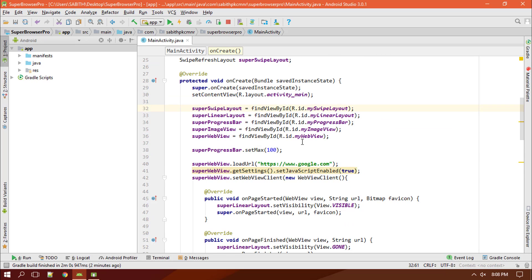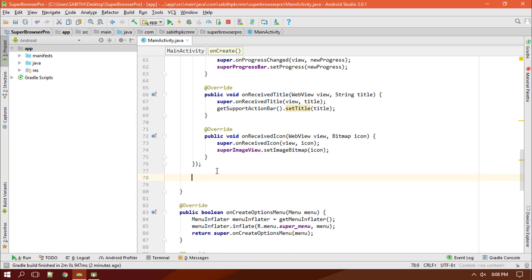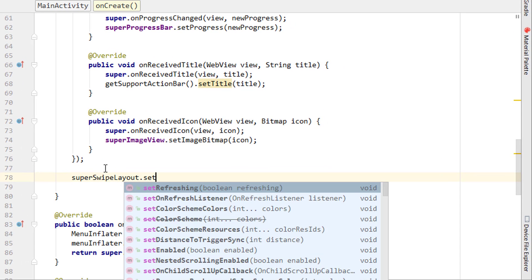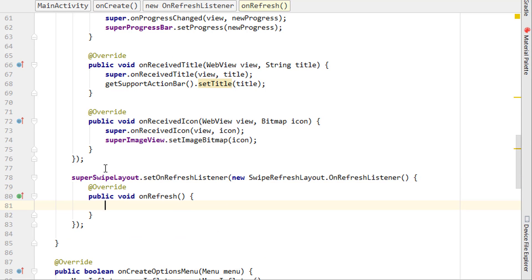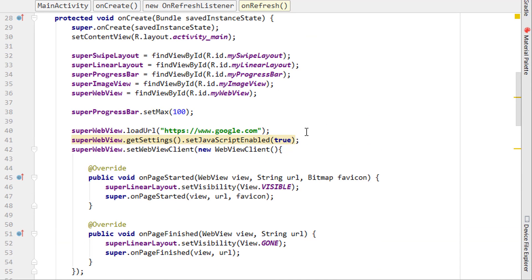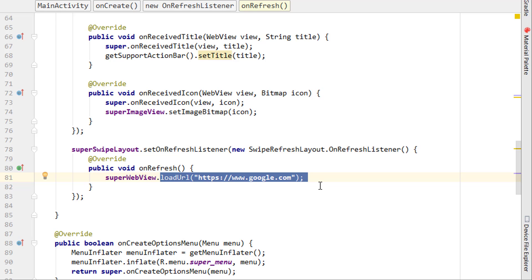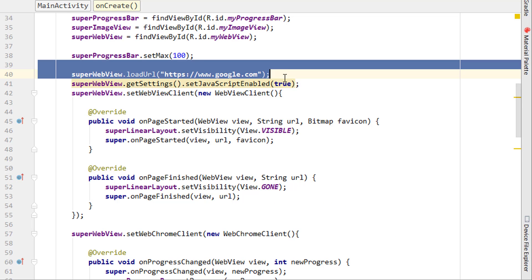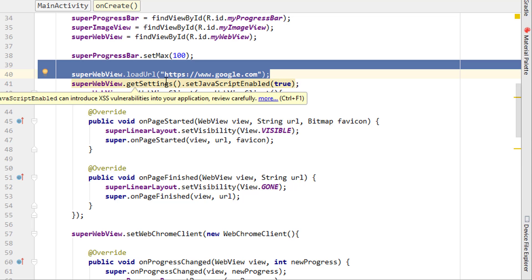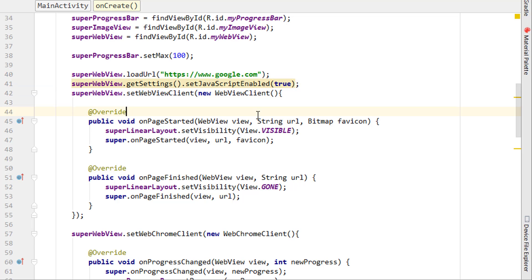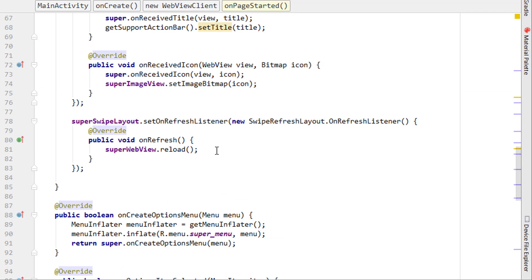Now we call swipeLayout.setOnRefreshListener with a new OnRefreshListener. Inside that, we need to reload the page. It's impossible to just call loadUrl here because — for example, if I'm on my YouTube channel page and swipe, it would load the Google homepage instead. So instead we call webView.reload() to reload the same current page.